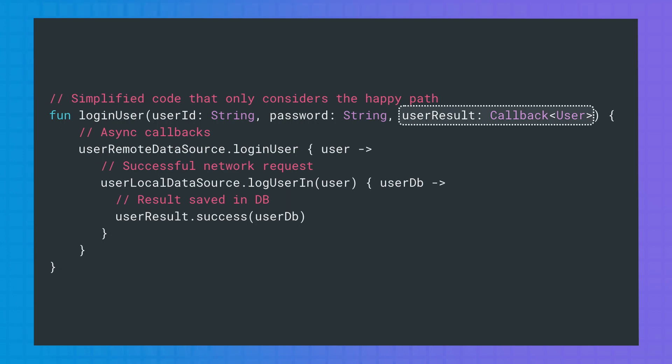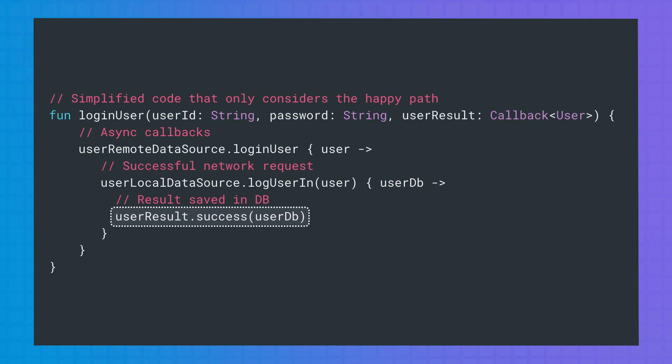The result of the computation is returned using the userResult callback that is passed in as a parameter of the function. Code that heavily uses callbacks can become hard to read and understand. Kotlin coroutines let you convert callback-based code to sequential code. Code written sequentially is typically easier to read, and unlike callbacks, coroutines provide an easy way to swap between threads and handle exceptions.